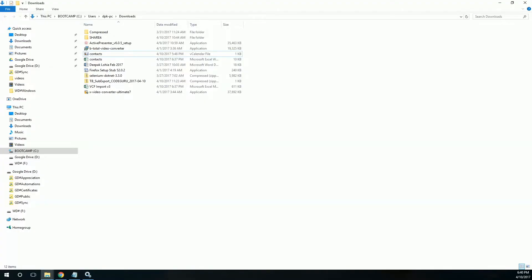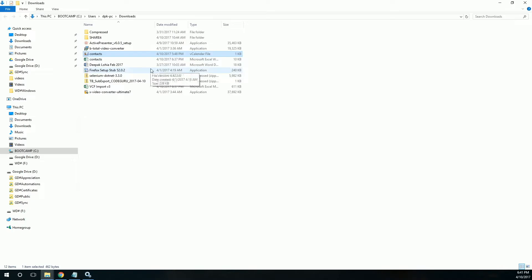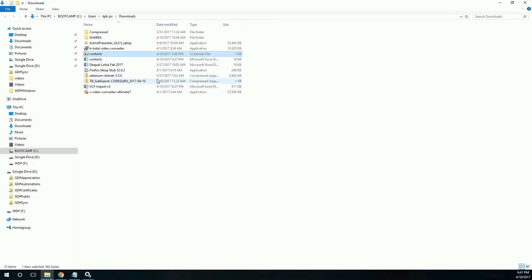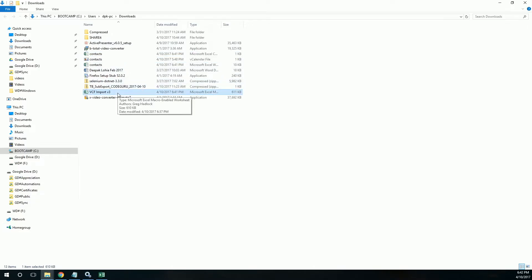Hello everyone, today I'll tell you how you can export a VCF file, which is a contact file, to Excel. I'll be sharing an automation which is actually not created by me and I am not editing any code in that. So let's get started, and I will be giving you the download link in the description.